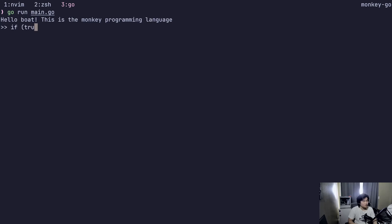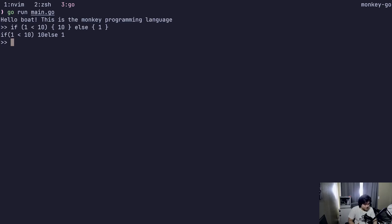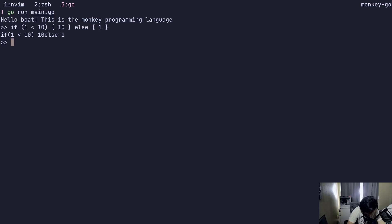Let's try: if true, if one greater than 10, one less than 10, say 10, else one. Wait, why does mine not work? Because his started to work.